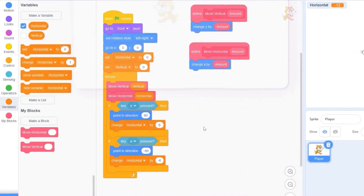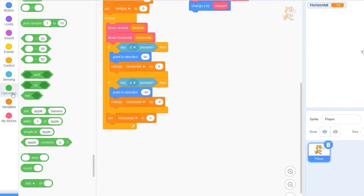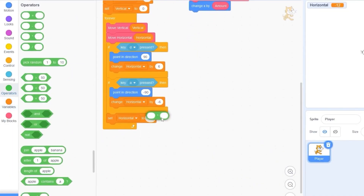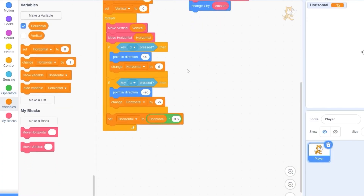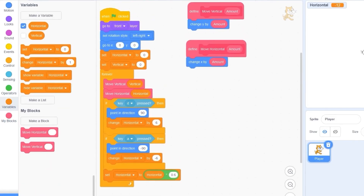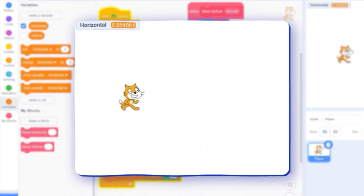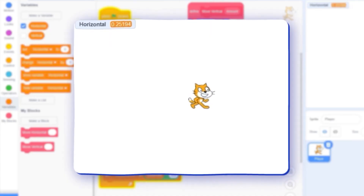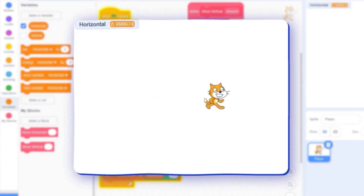We want to add some friction. Let's drag out 'set horizontal to horizontal times 0.6'. What this does is keep slowing horizontal back down to zero. Now when we press the green flag our character stops when we release the arrow keys.